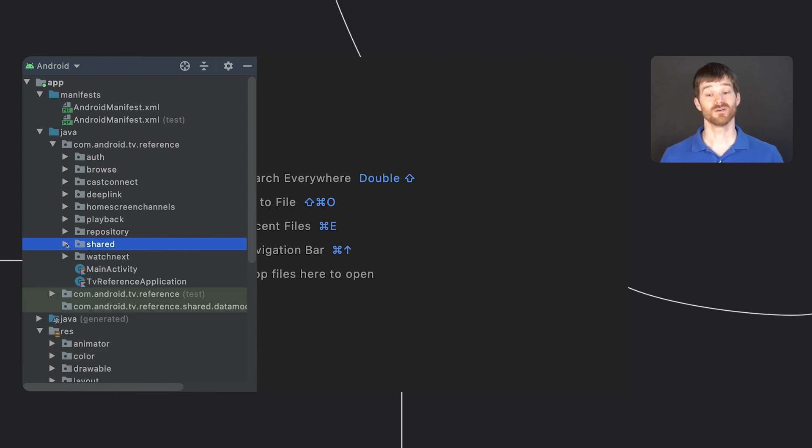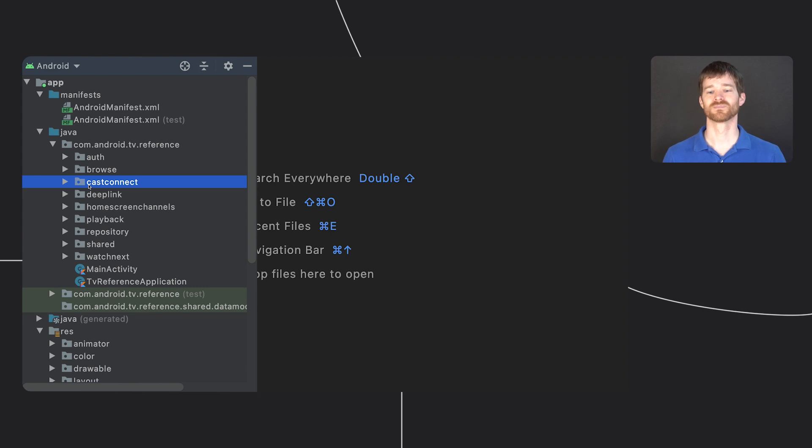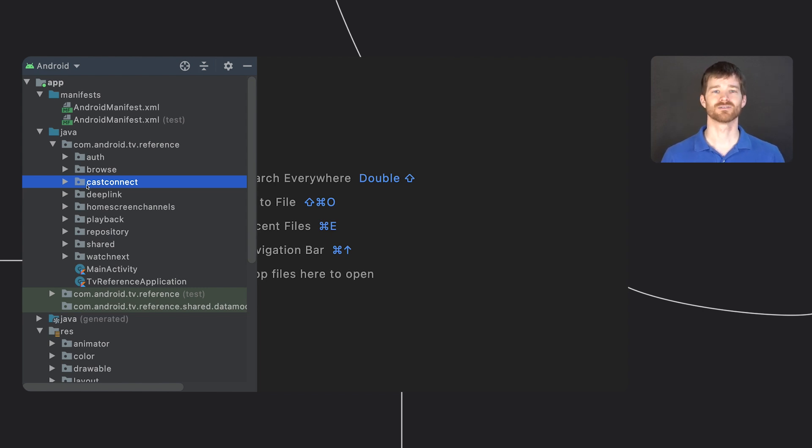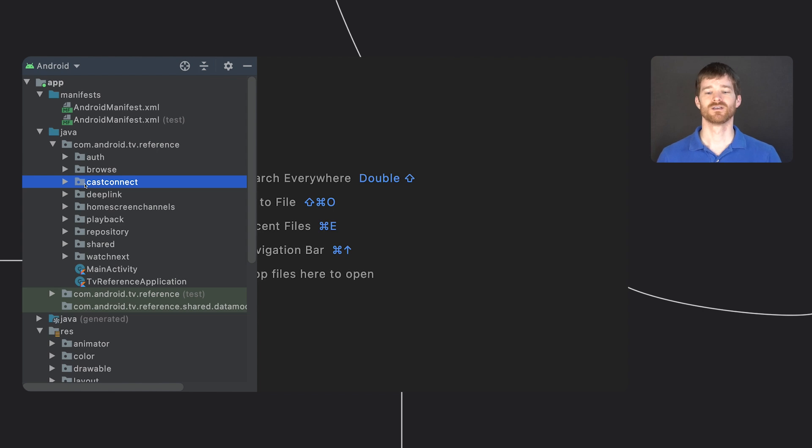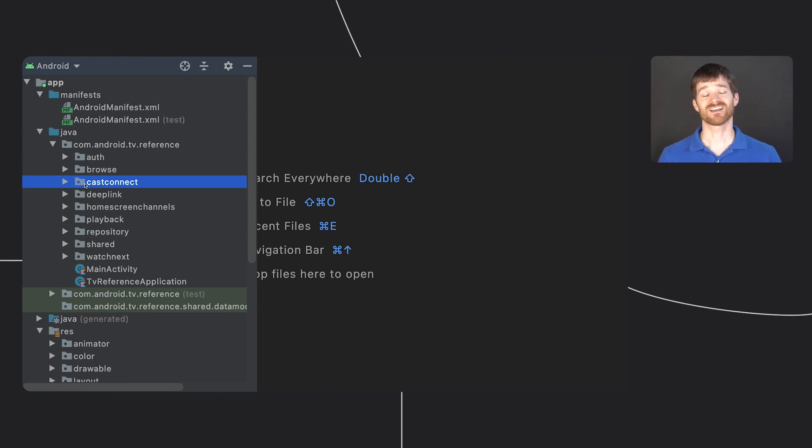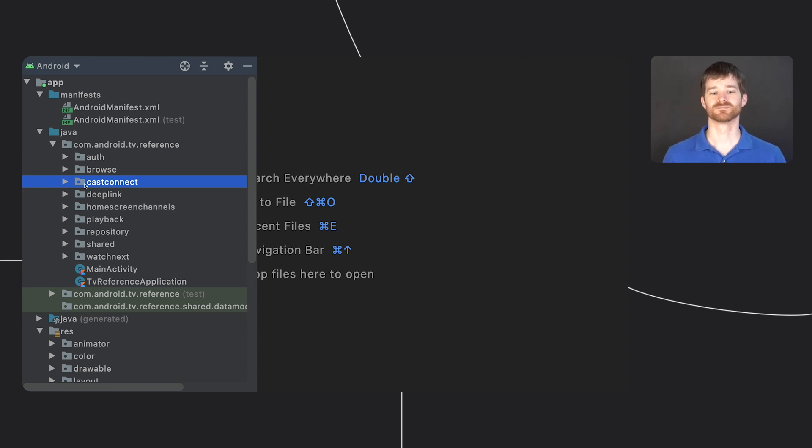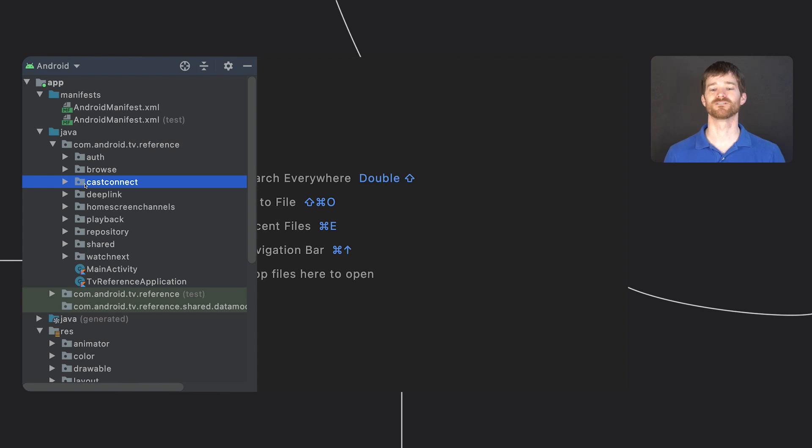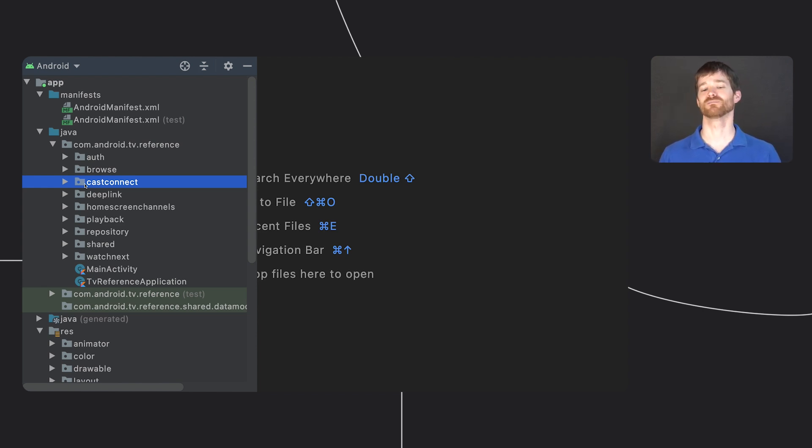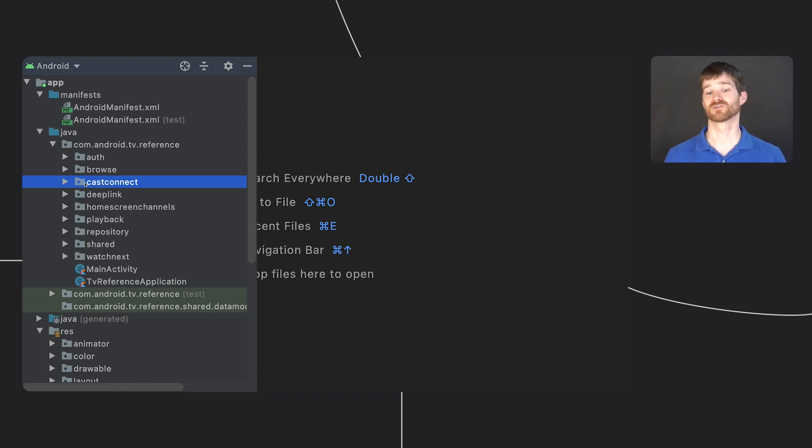You might also notice there's a package for cast connect, which I didn't demonstrate. Cast connect allows an Android TV app to act as a cast receiver. So you can trigger playback from another device, such as a phone, but it's actually the Android TV app that's playing the content. We have a specific readme for cast connect in the repository that goes over the feature in much more detail, and also walks through the steps of creating a sender so that you can use the reference app as a receiver.